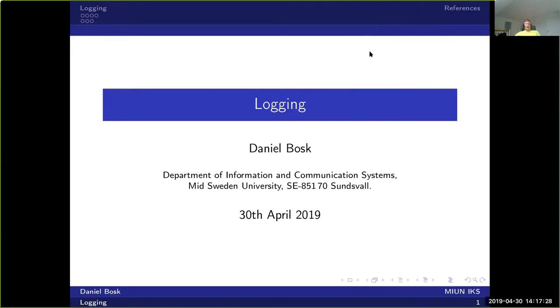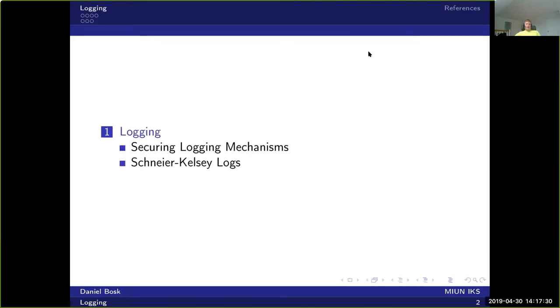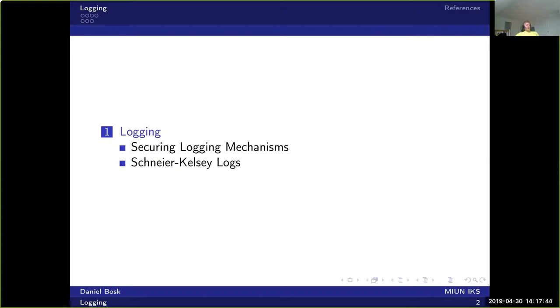We're going to talk about logging and how to do secure logging in a system. We'll start with some general pointers about how to do secure logging, and then we'll look at a specific example, Schneier-Kelsey logs, which provides a mechanism for doing logging in an untrusted environment.